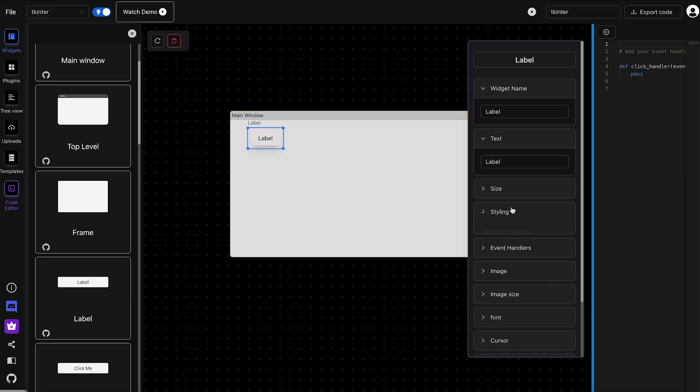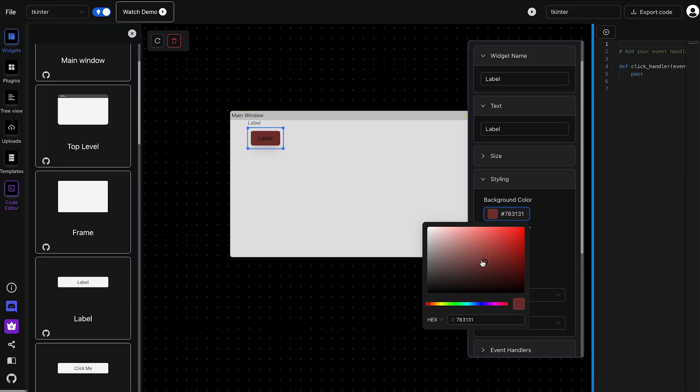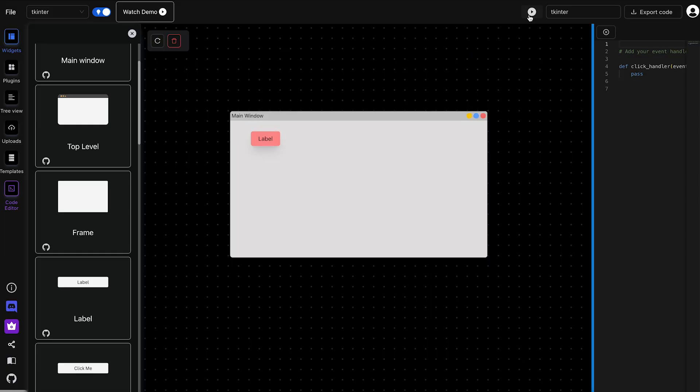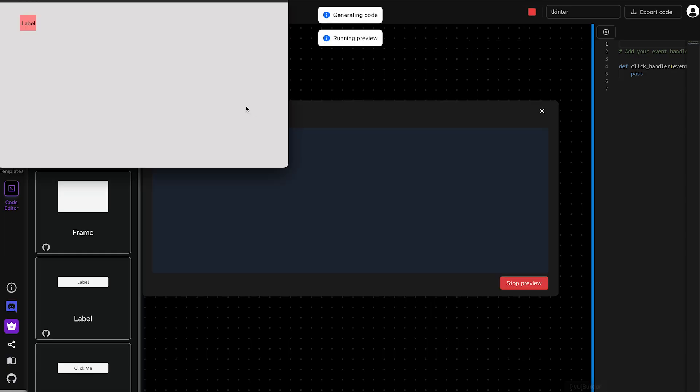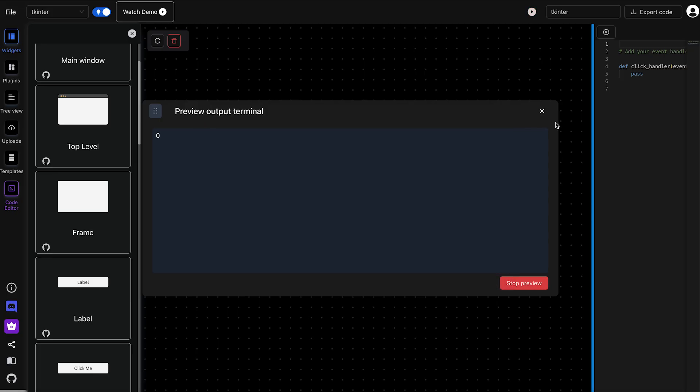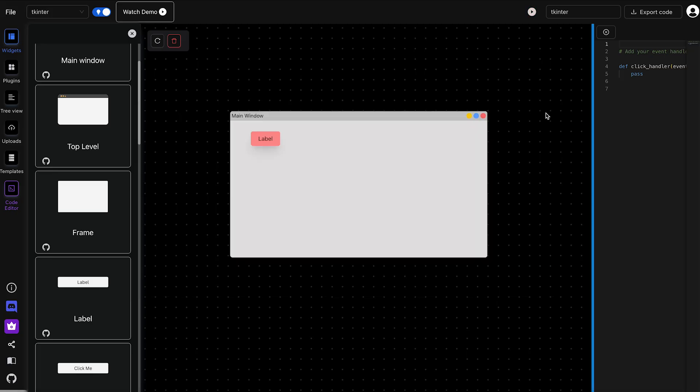Now, let's change the label's text, adjust the styling, and run the preview. And just like that, the design you created is now live. Everything you did in the design view is reflected in the real preview.